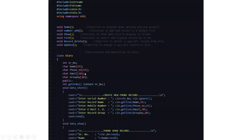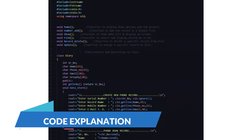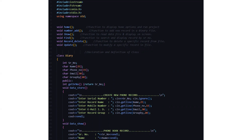First, we have included all the header files here as you can see. Then we have included the namespace STD, that is the standard line. Then we have certain functions: the home function, the number addition function or the new record function, the show function, the find function, the record delete function, and the update function.